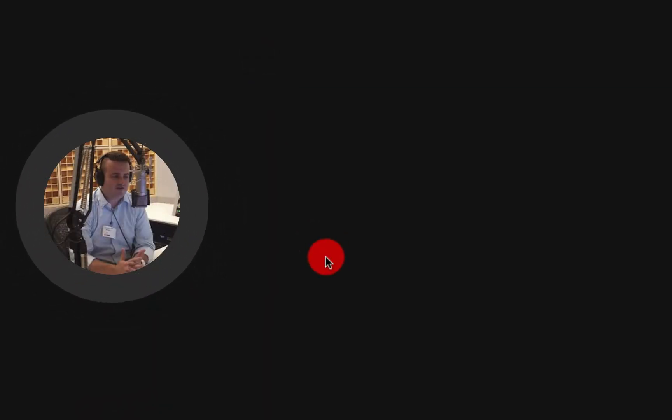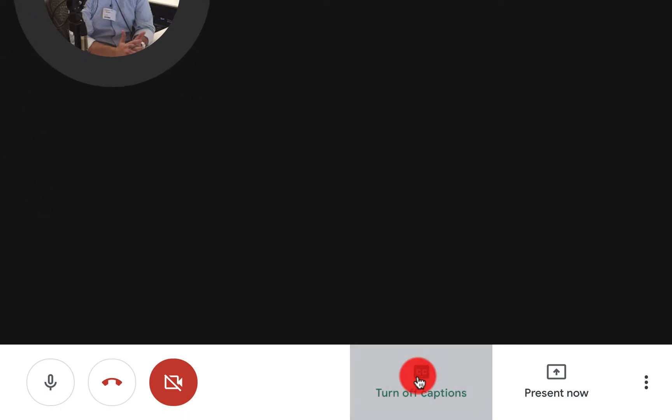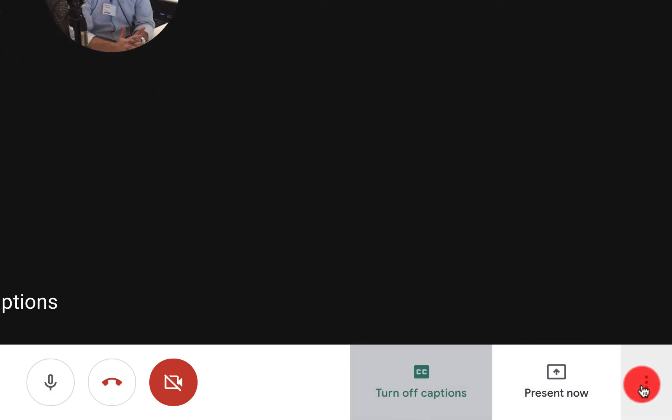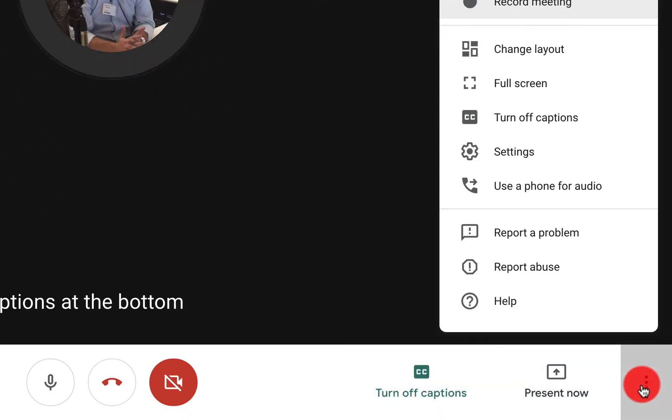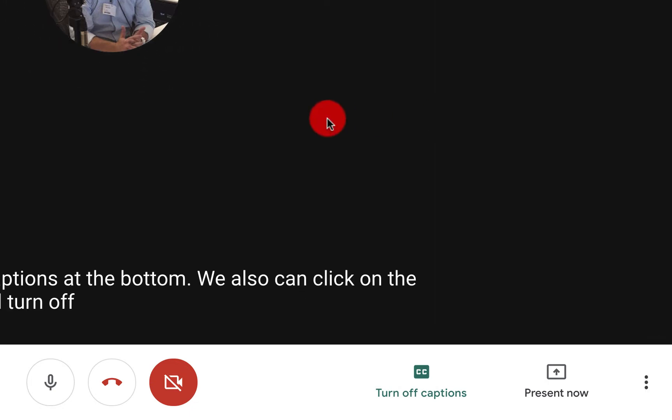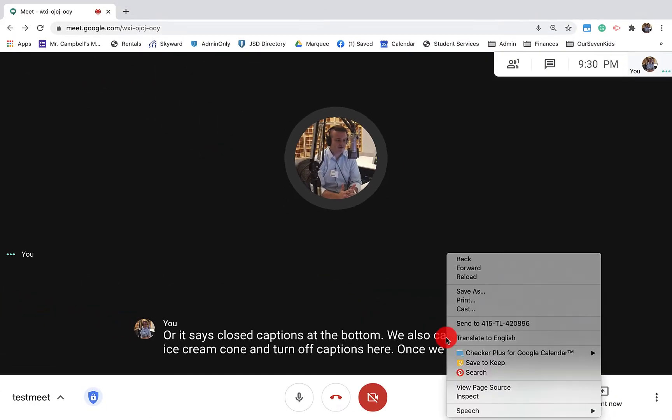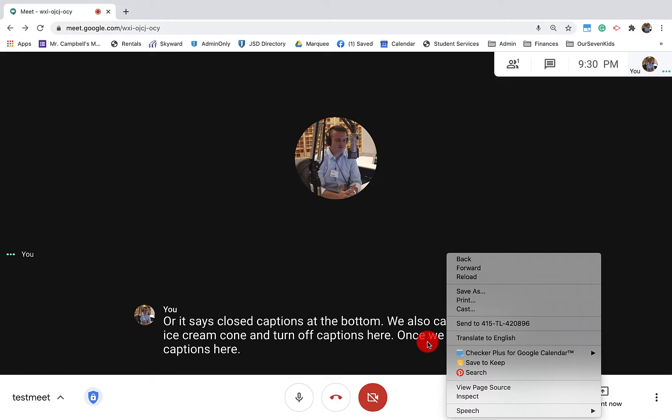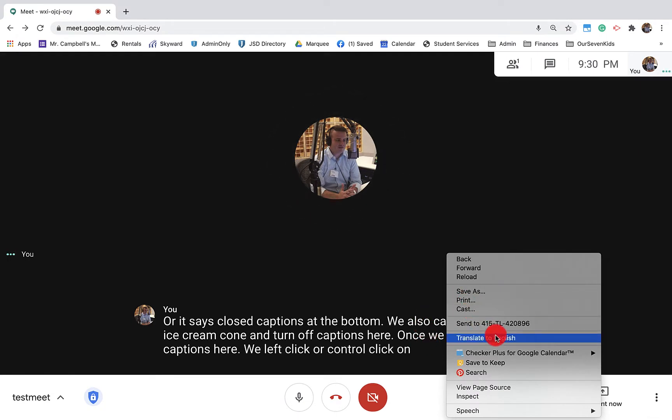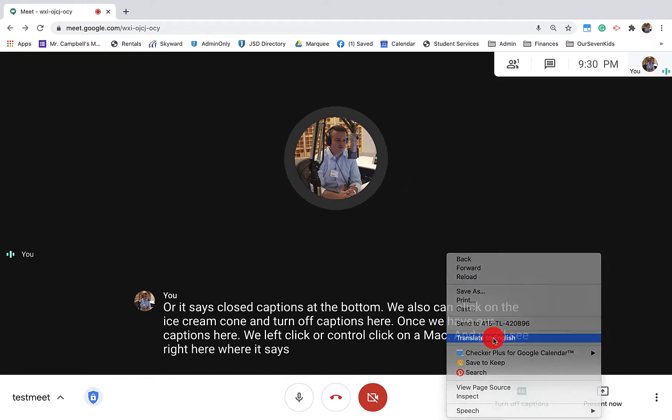When we turn on closed caption, that's the first thing we're going to do. We have two options. We can turn it on right down here where it says closed captions at the bottom. We also can click on the ice cream cone and turn off captions here. Once we have our captions here, we left click or control click on a Mac and you'll see right here where it says translate to English. We're going to click right there.